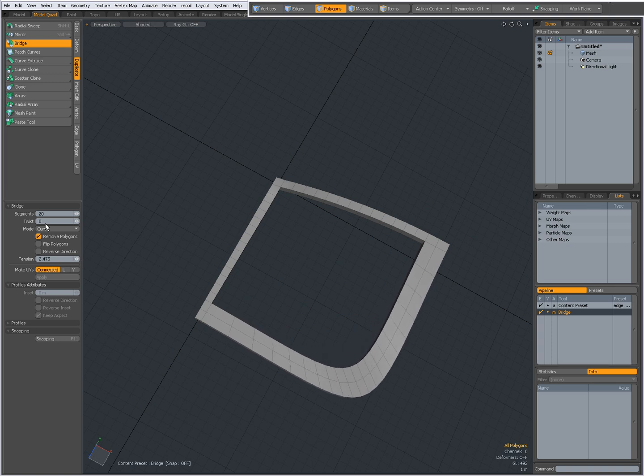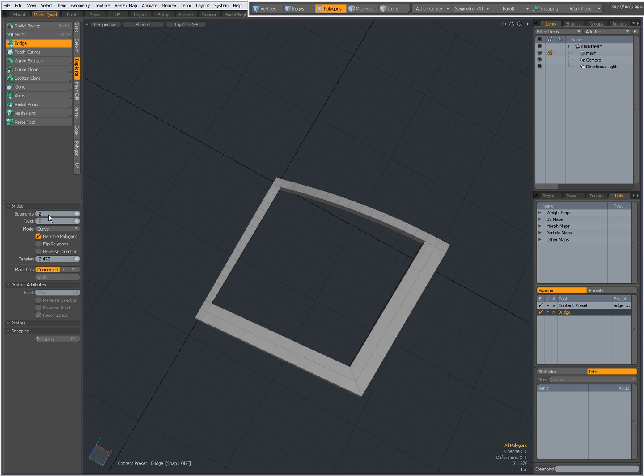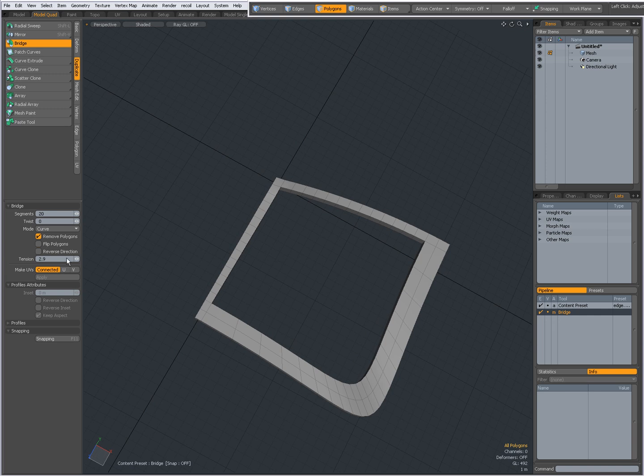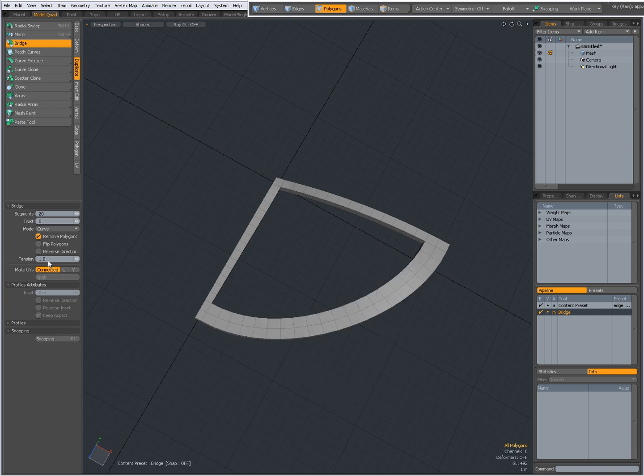If I decrease my segments, so for instance, 2, you see that it becomes more rectangular. 20 segments, tension, 1.